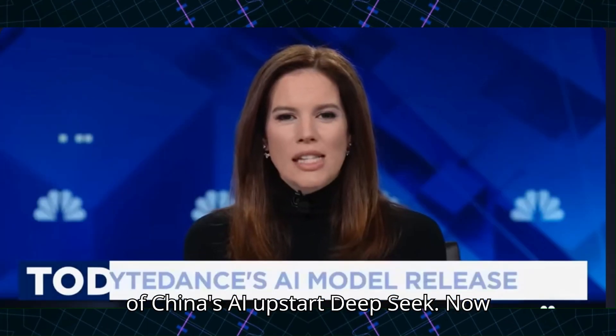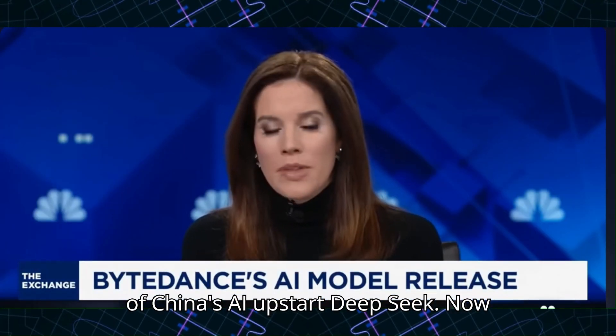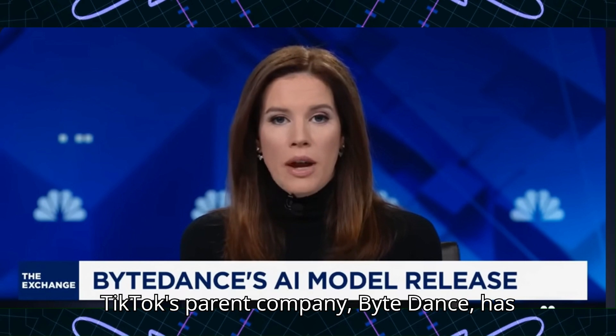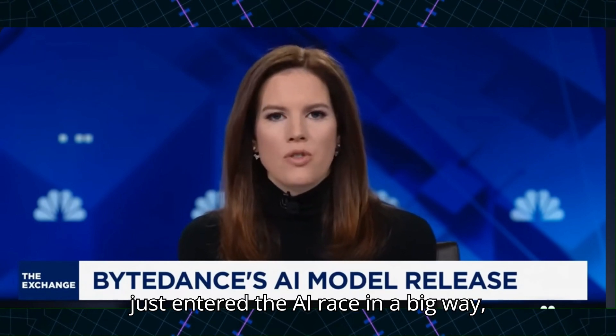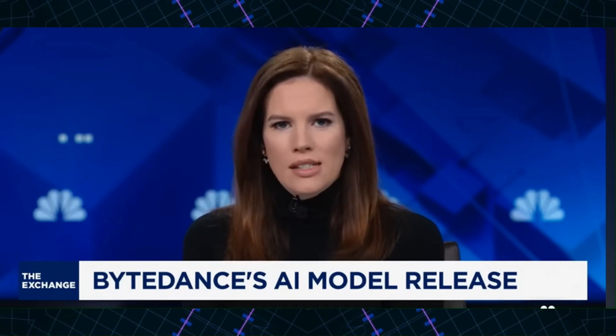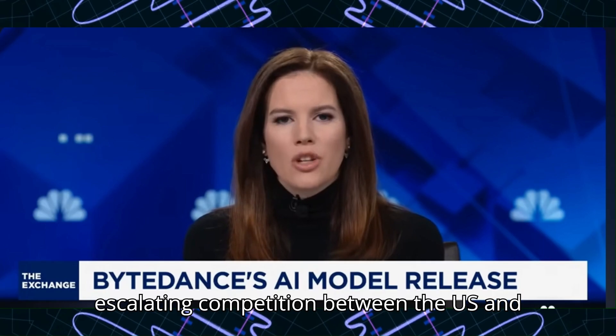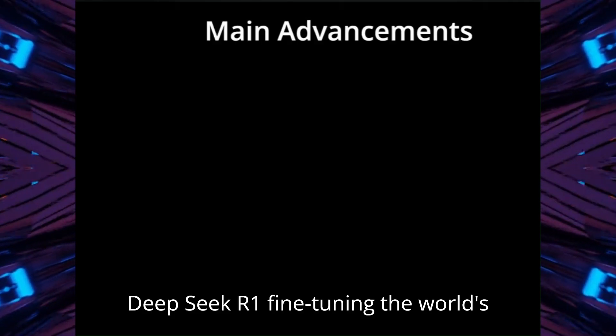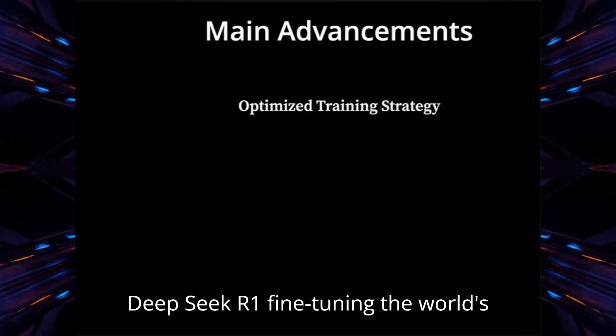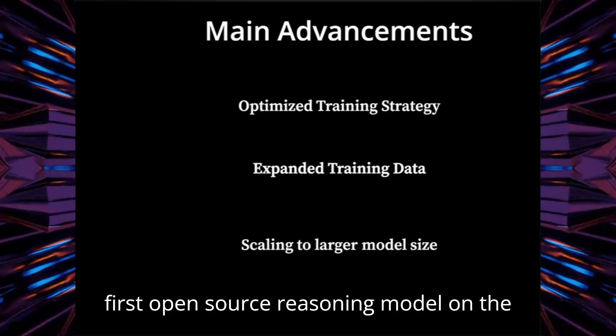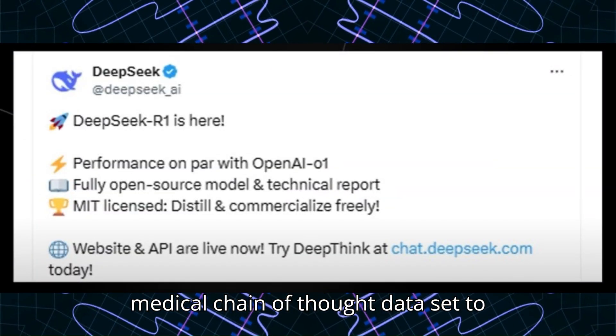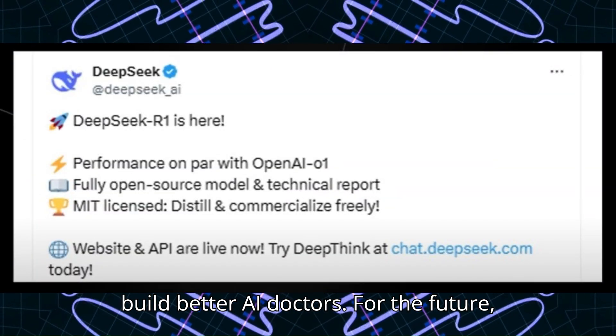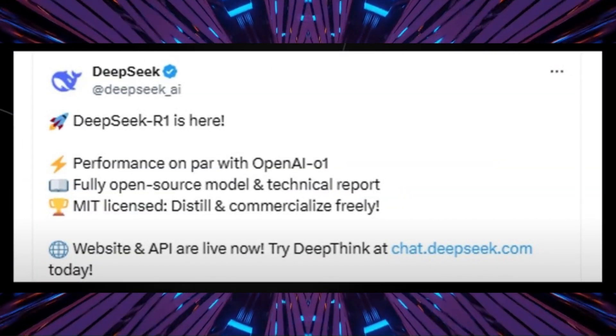We were reeling from the success of China's AI upstart, DeepSeek. Now, TikTok's parent company, ByteDance, has just entered the AI race in a big way, escalating competition between the US and China. DeepSeek R1 fine-tuning the world's first open-source reasoning model on the medical chain-of-thought dataset to build better AI doctors for the future.